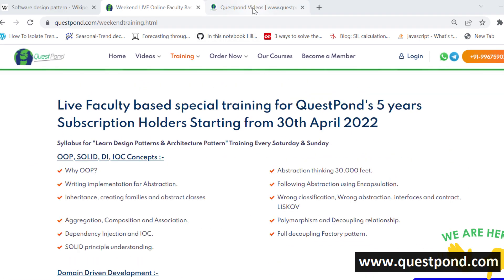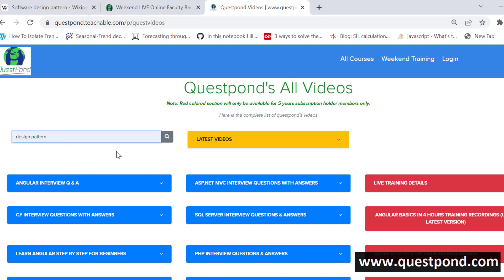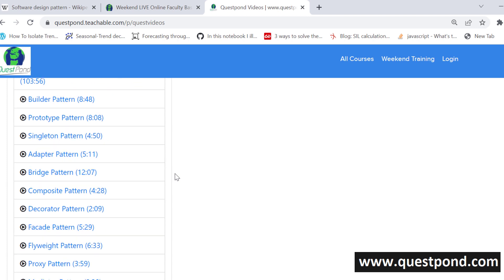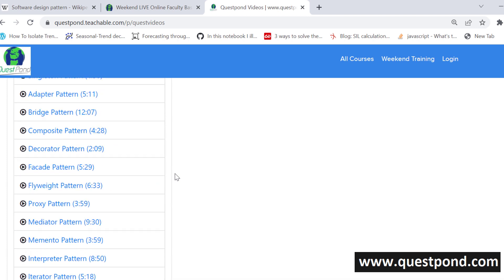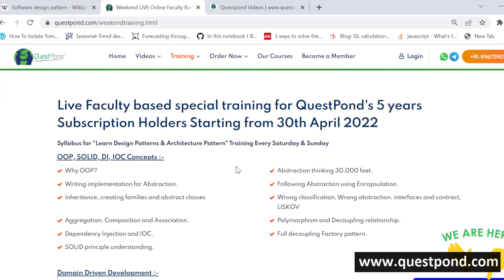Before you come to this training, if you come prepared you can learn better. If you have the Questpond membership, go and search 'design pattern' and you will find the course 'Learn Design Pattern in 8 Hours' with a project. I have explained design patterns you will use in your project very regularly, and later I have gone through individual design patterns as well. If you come prepared you can ask good questions, understand better, and ask advanced questions — that will improve your knowledge more rigorously.